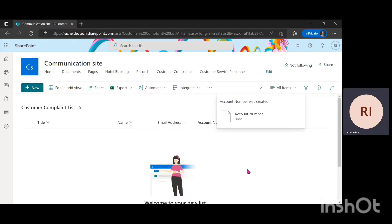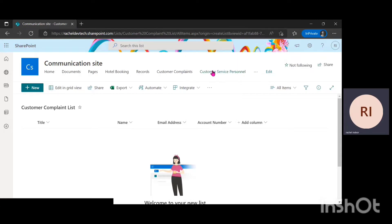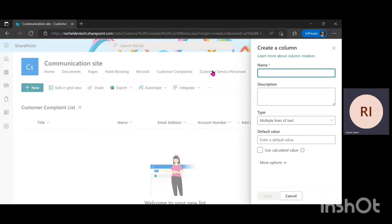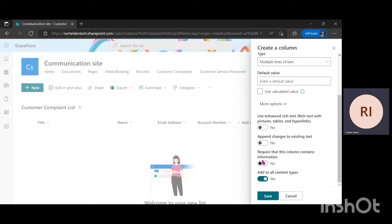This list is a customer complaint list, so the next column to create is a Complaints column, which will be Multiple Line of Text — because you want to capture the full detailed information of what the customer has said. So it's going to be Multiple Line of Text, named Complaints. I'll click on More Options, require that this column contains information, and click Save.